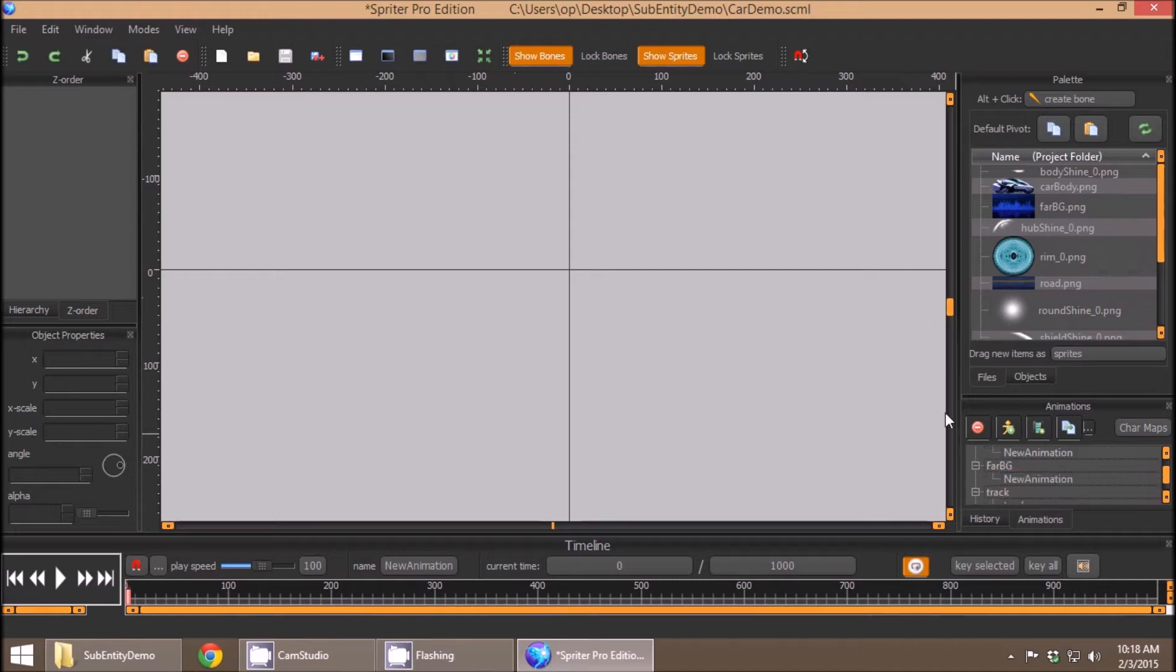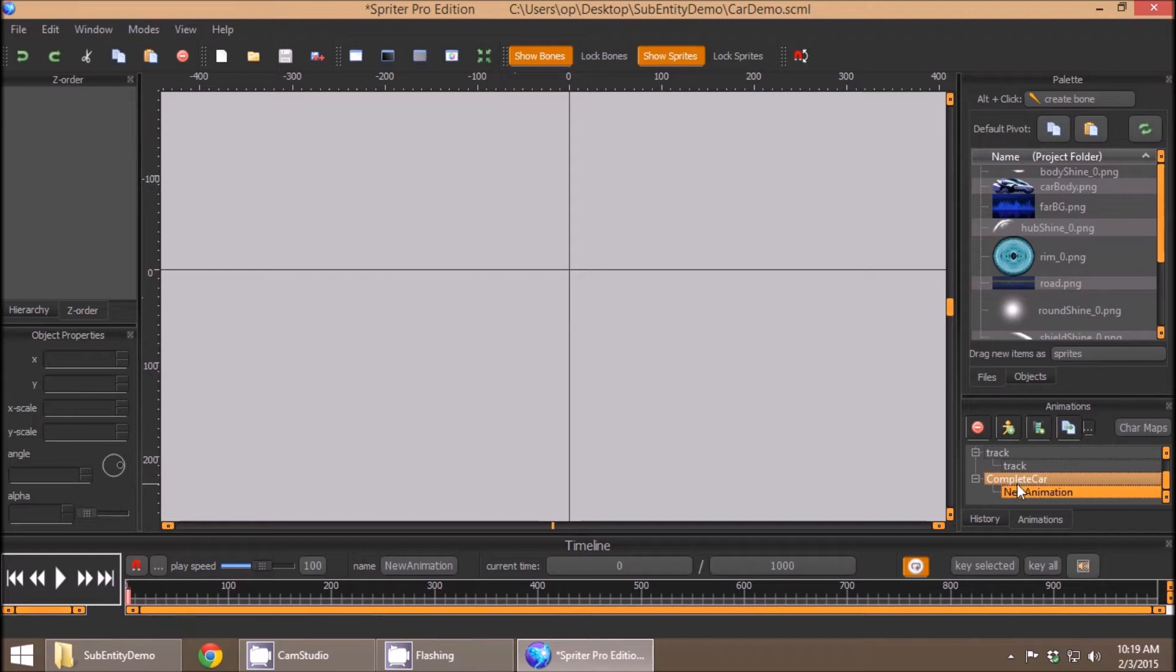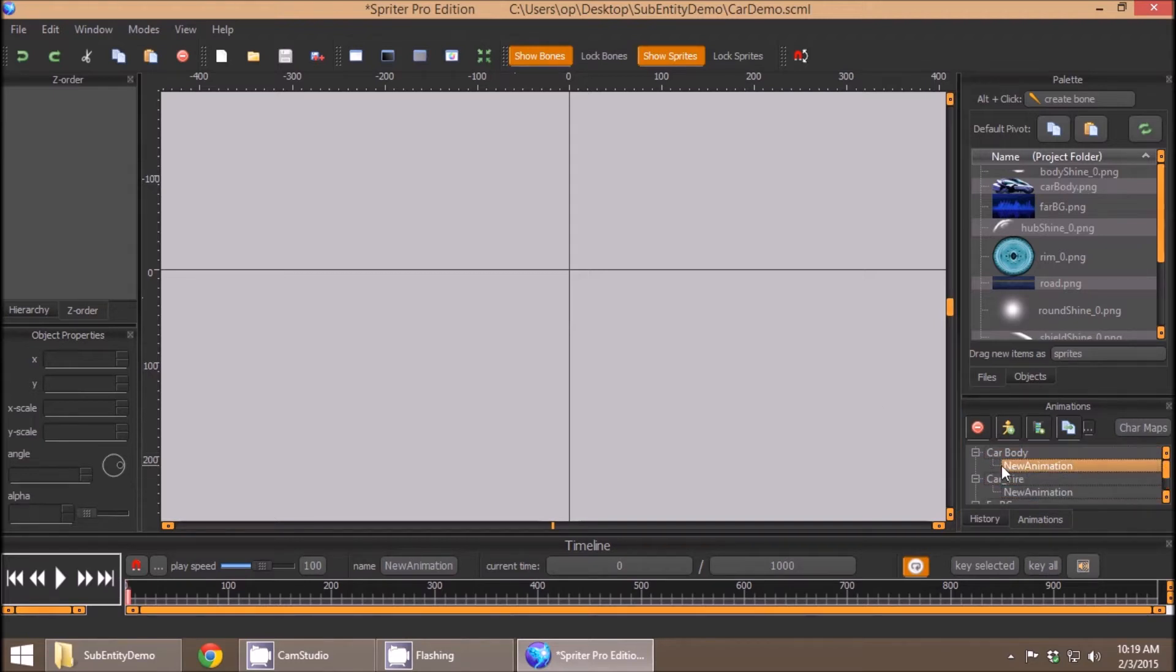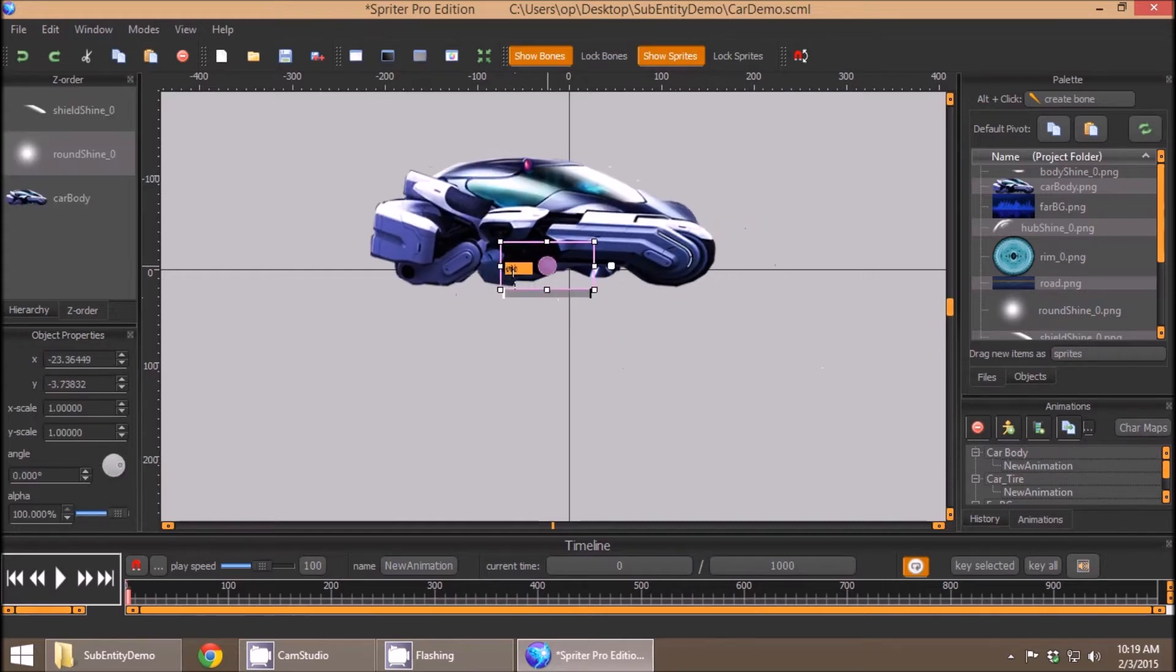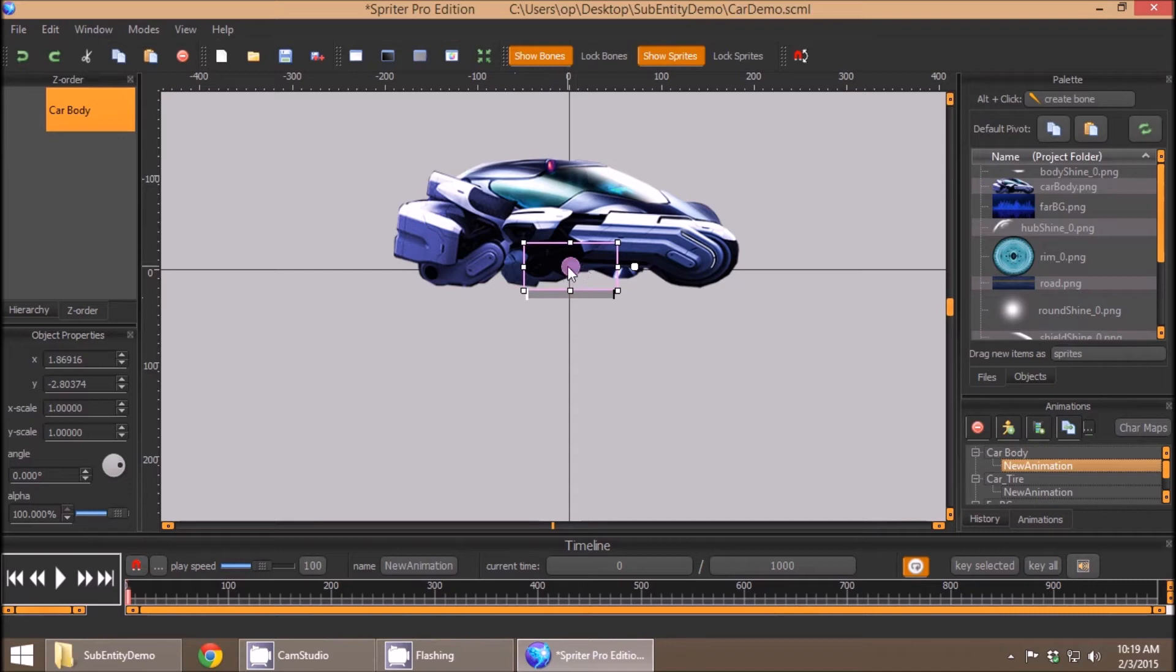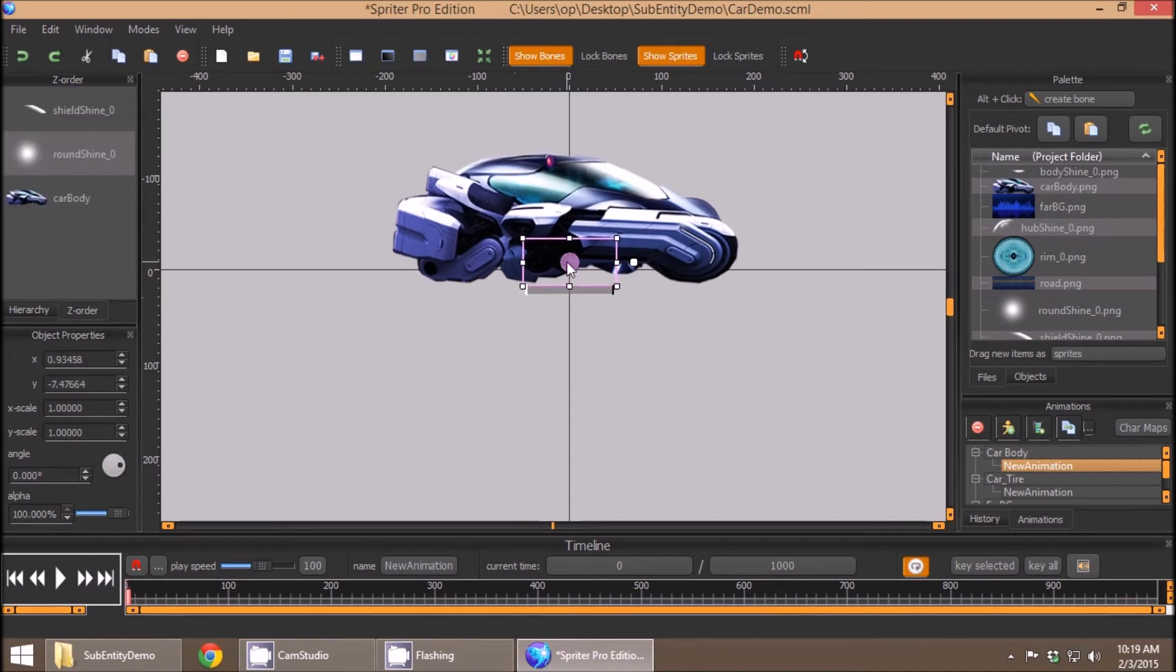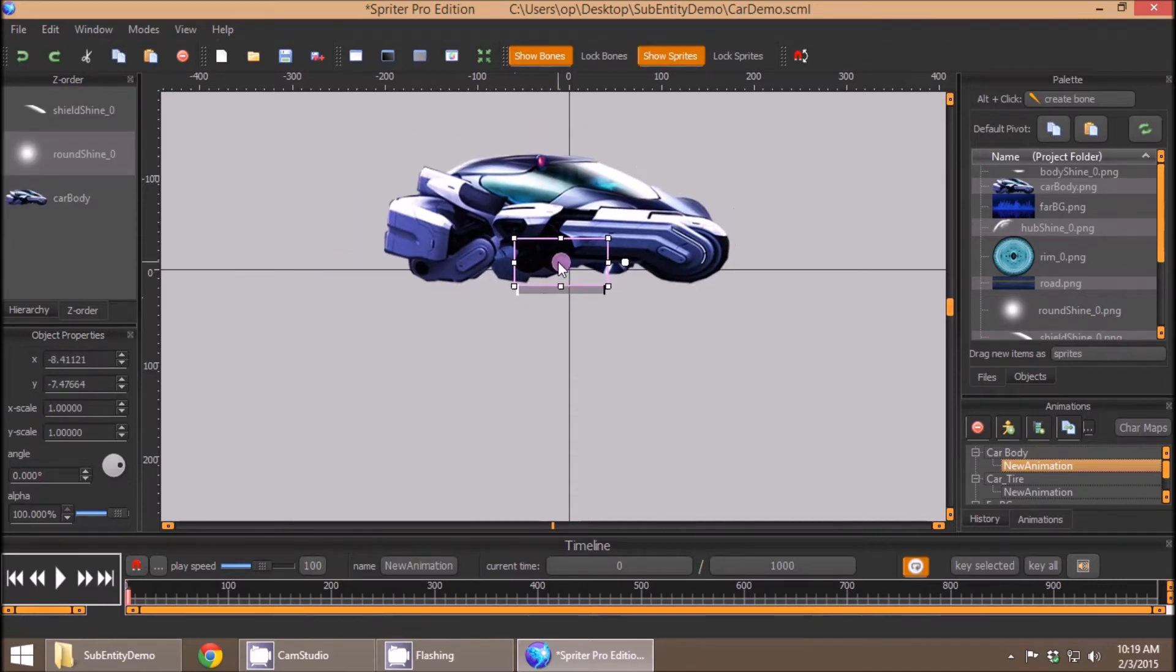You can actually left-click and drag any animation from any other entity other than the entity you're editing. So in this example, I'm editing new animation in complete car. I can scroll up here and go to the animation that represents the fully assembled car body, and just left-click and drag that onto the canvas. And you'll see I now have this car body, and I can move it around just like it's an image.